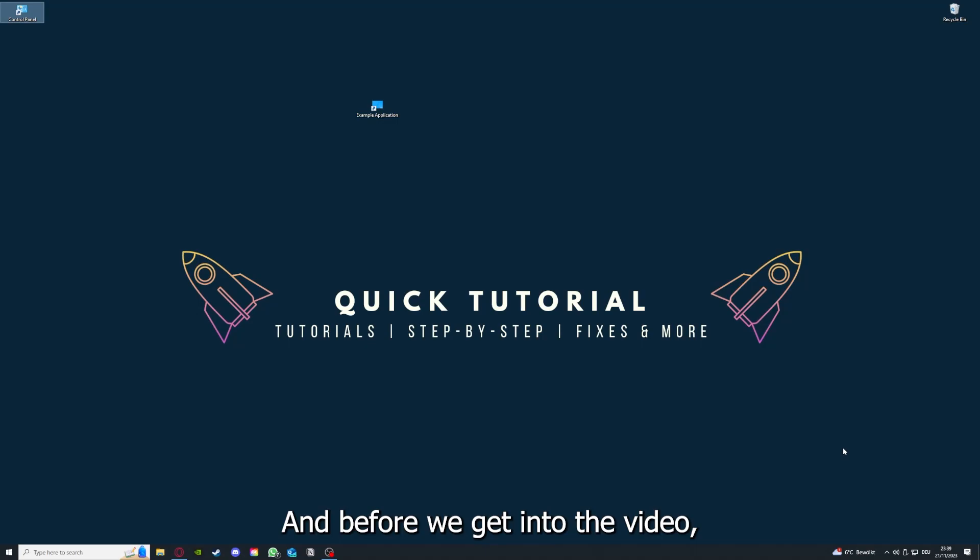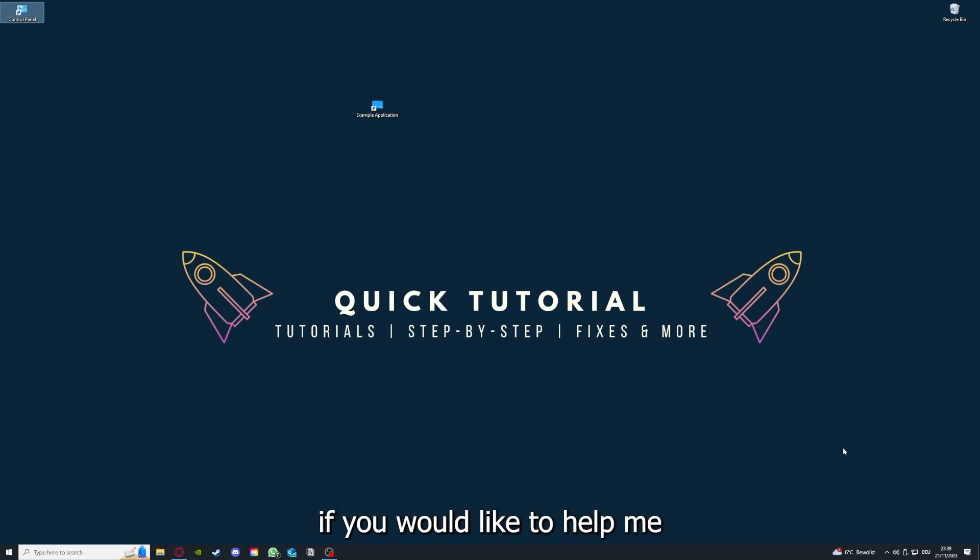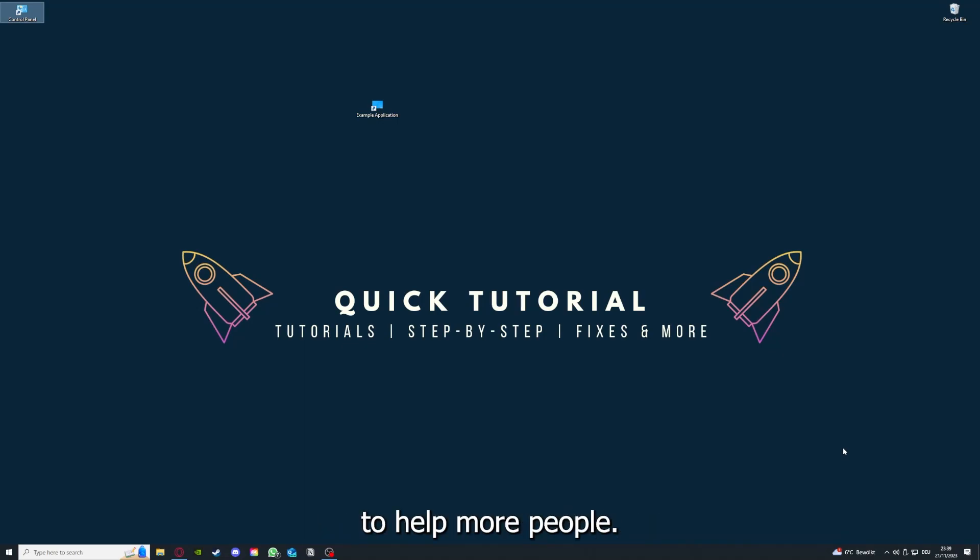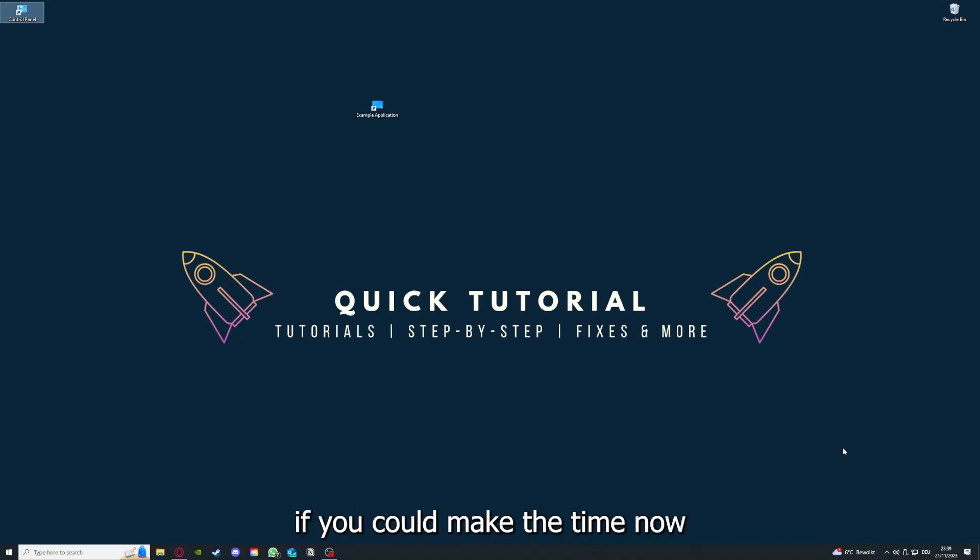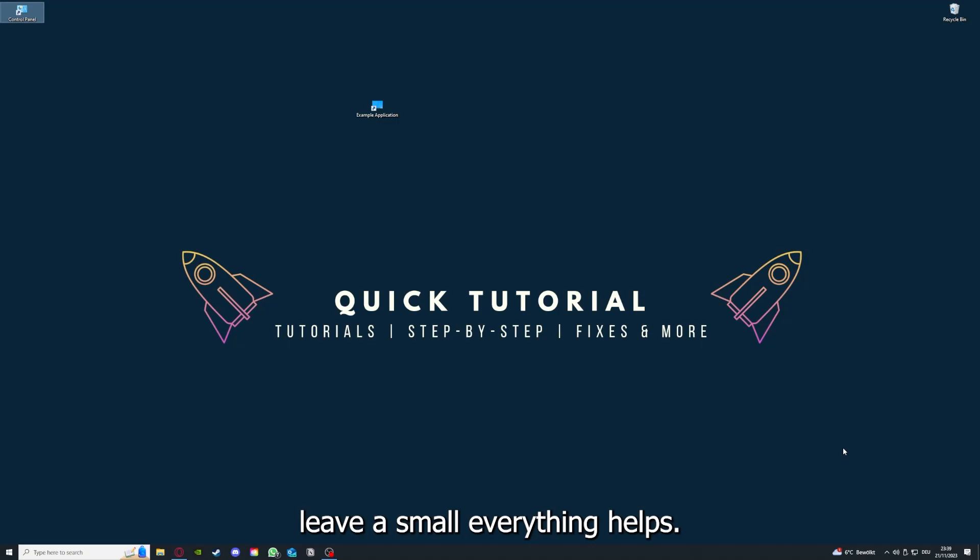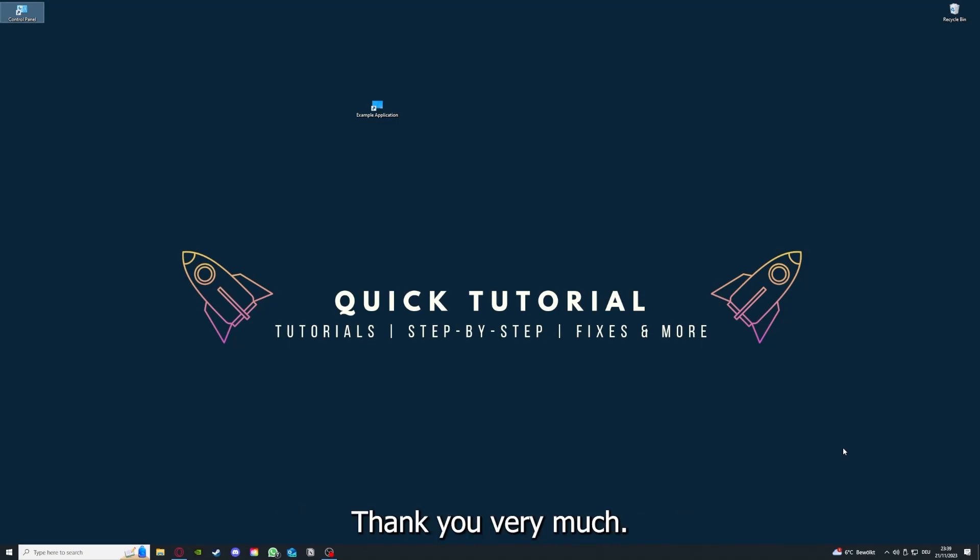Before we get into the video, I would like to ask you for a small favor. If you would like to help me grow this channel to reach more people and help more people, I would really appreciate it if you could click on the like button and leave a small comment. Everything helps and I would really appreciate it, thank you very much. So let's get right into it.